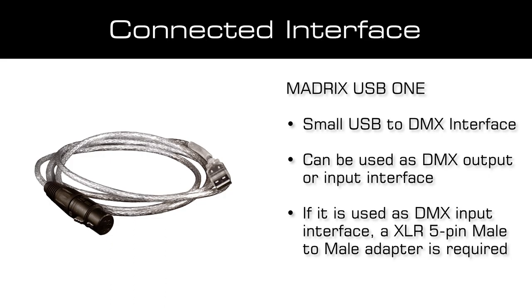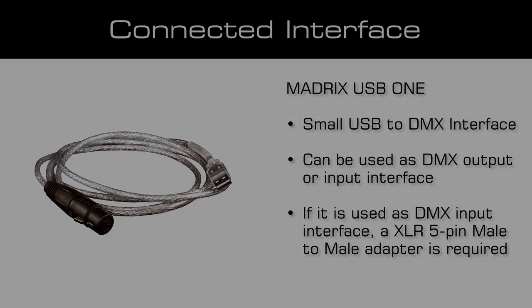The MatrixUSB1 comes with a 5-pin XLR port. If it should be used as a DMX-in interface, an XLR 5-pin male-to-male adapter is required.